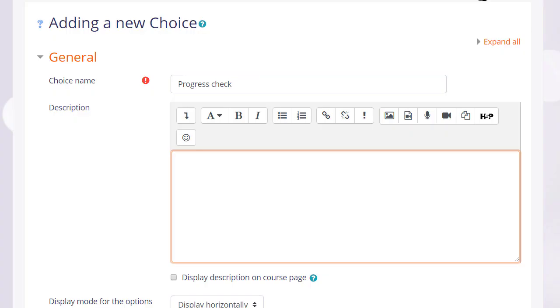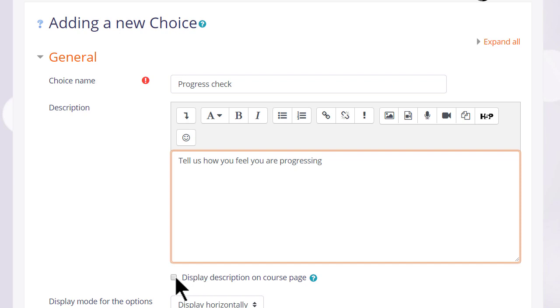The first thing to do is give it a name which will identify it on the course page for our learners. And we can give a description if we wish and tick the box to display this description on the course page.